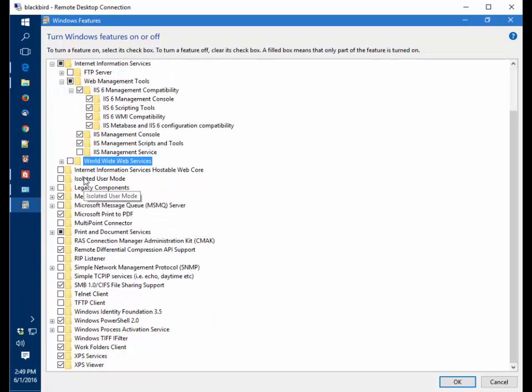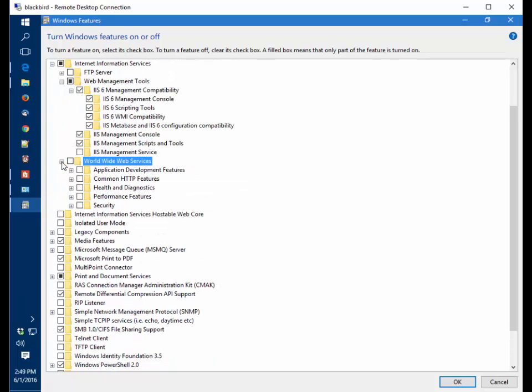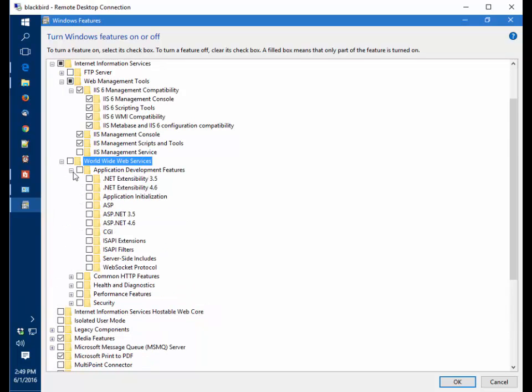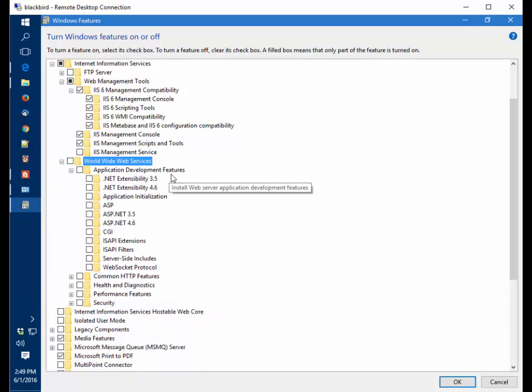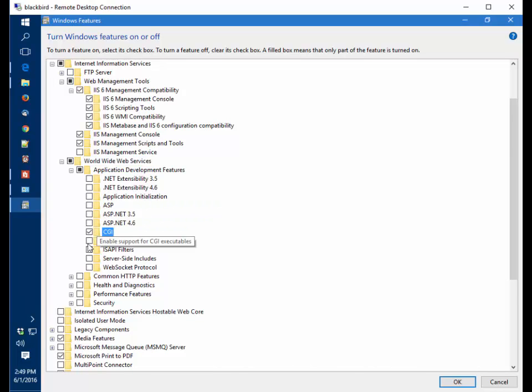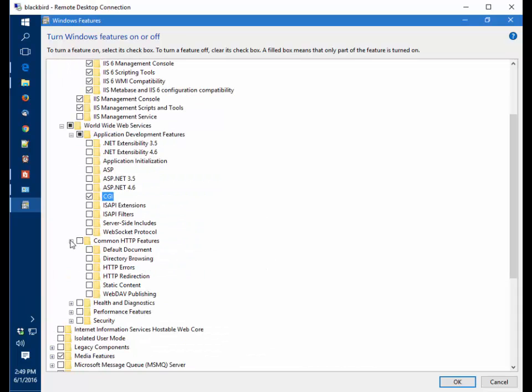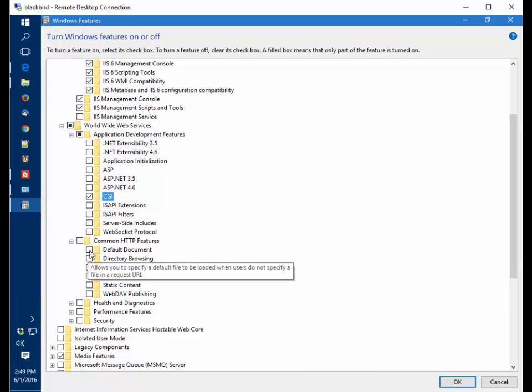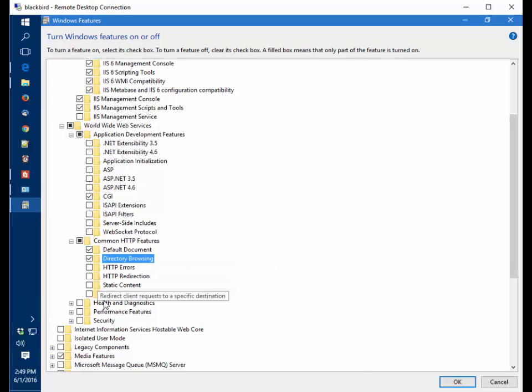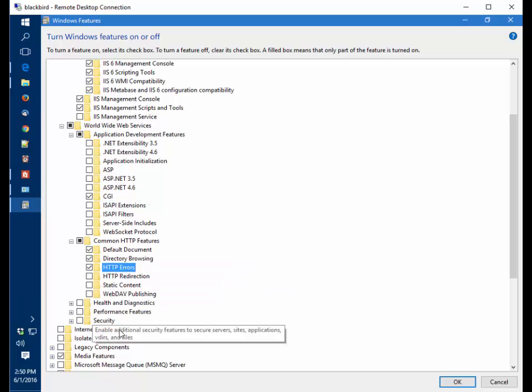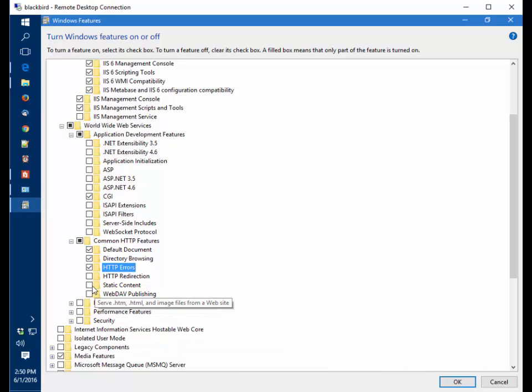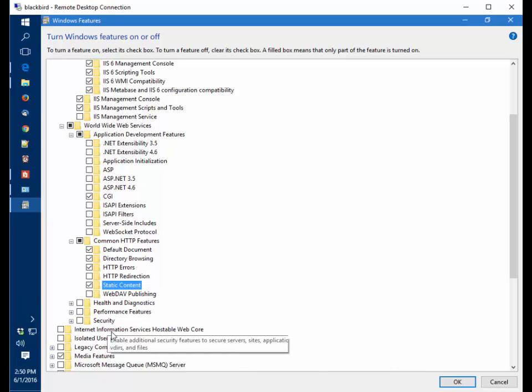Now I'm going to install the World Wide Web Services part and expand each section. Under Application Development Features, I'm going to select CGI, Common HTTP Features, default document, directory browsing, HTTP errors, and static content.